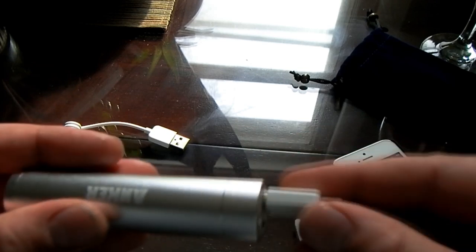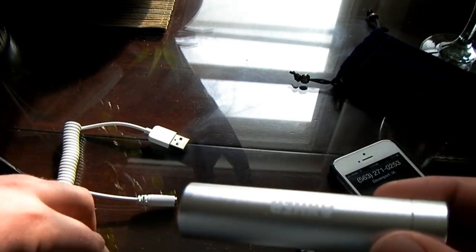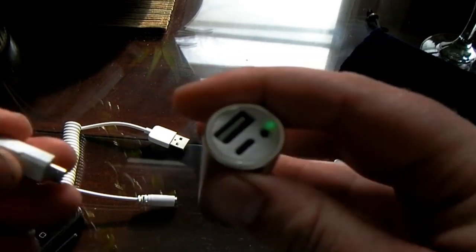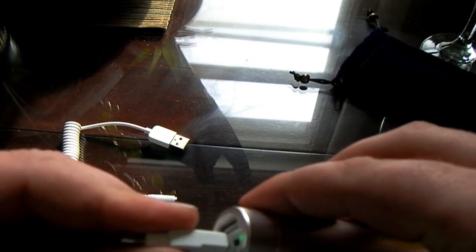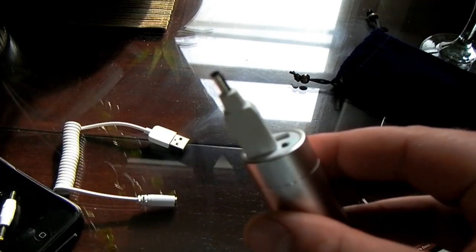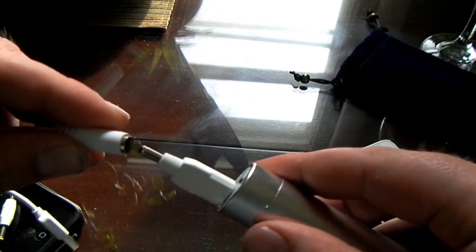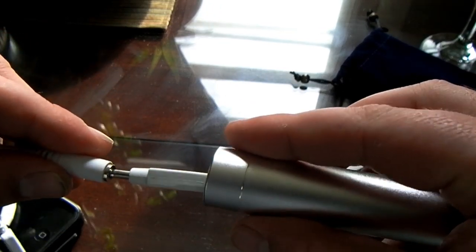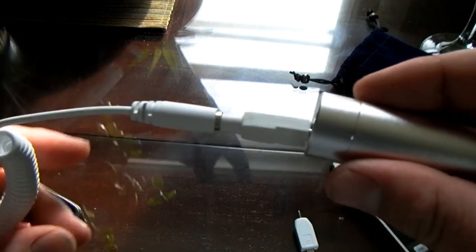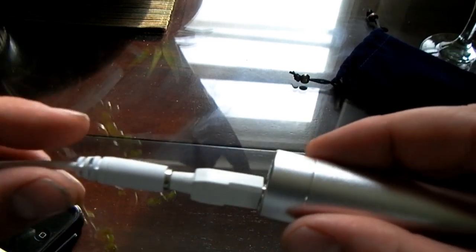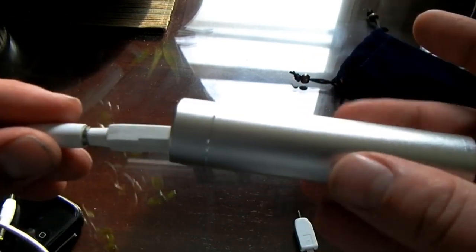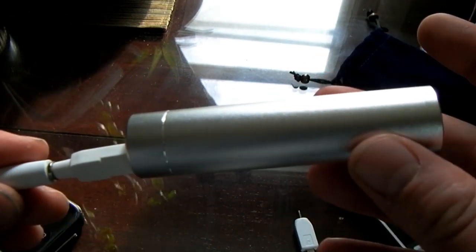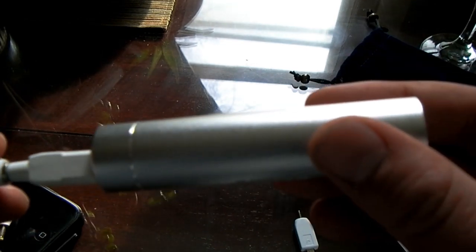To charge the Anker itself, you just plug the micro USB into there. In the past, these connectors have given me trouble, not with this unit in particular, but with other external battery chargers.